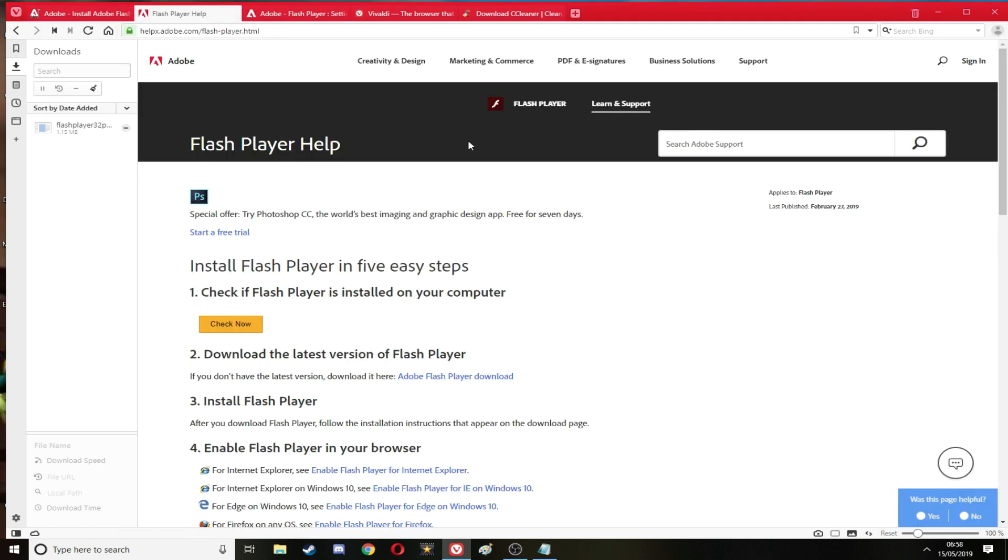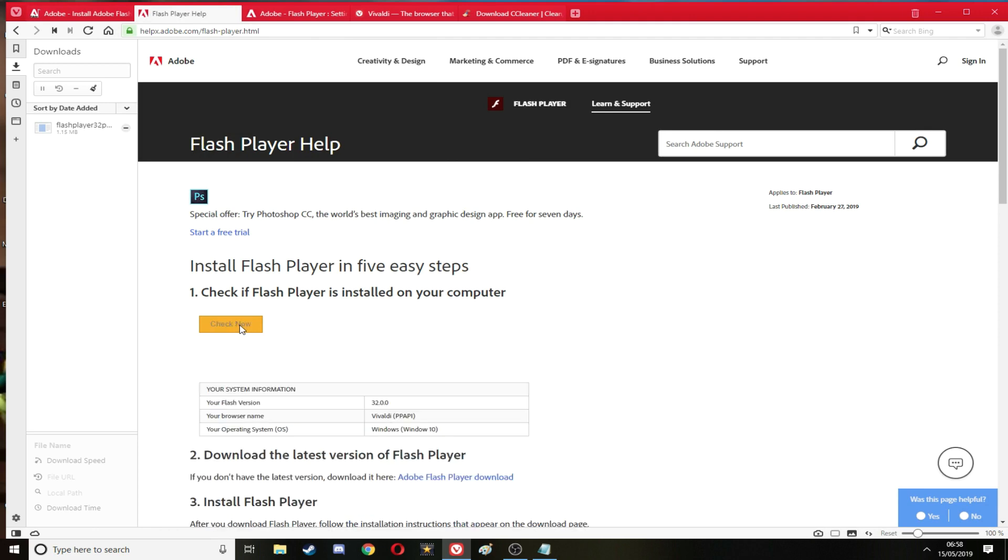Next to go to is Flash Player help. Once you've installed it and made sure it's all there. This will check if Flash Player is installed on your browser, which it is as you can see.